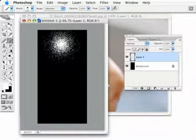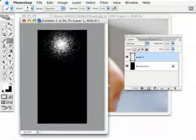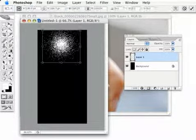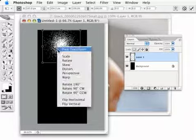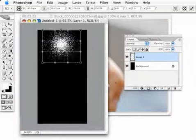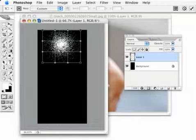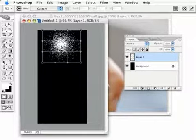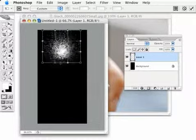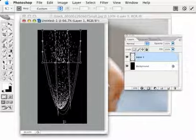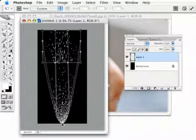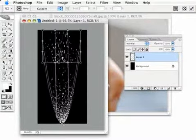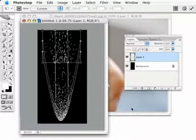Now, I'm going to bring up my free transform on this item by Command or Control-T. Then I'm going to right-click or Control-click on that item and bring up this pull-down menu and go to Warp. I'm going to go right here in the middle of the grid of this warp area, click and drag from that center all the way down to roughly the bottom of the document, just about like that, and I'm going to hit Enter.